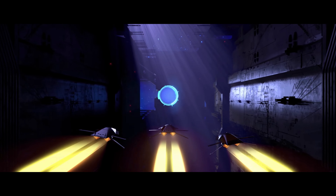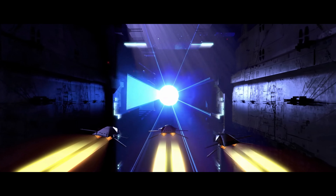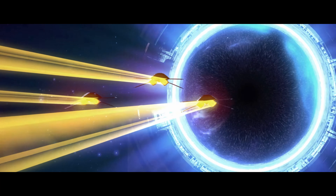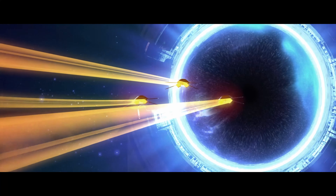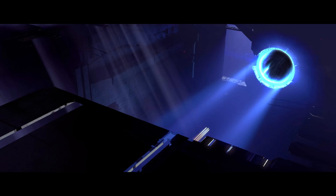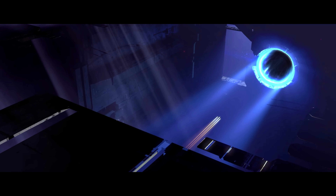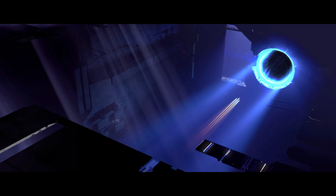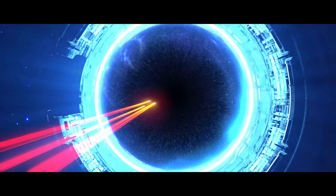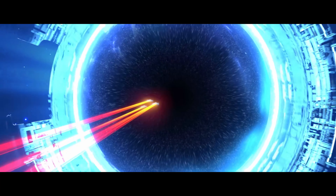Gate sequence start. Corridor waveform detected. Jump gate online. Commit systems enabled. Here we go. Jump commit in three, two, one.